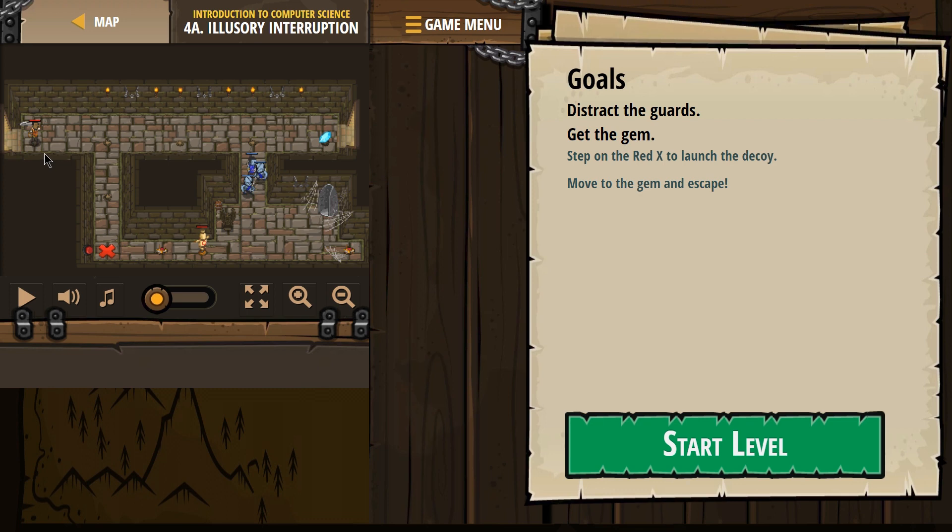Illusory Interruption. Let's see what we have going on here. Distract the guards. Get the gem. Step on the red X to launch the decoy. Move to the gem and escape.